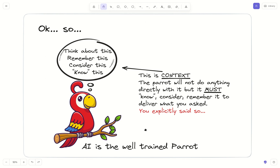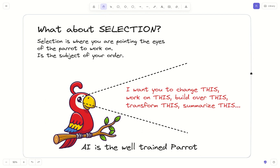That's the subject of selection. When you talk about selection, what you're telling the parrot is: 'look at this, I want you to work on this particular section, or this content, this mass of data, this page — whatever you want.' But you are focusing — you're telling the parrot to look specifically at that particular point. And out of it, you will extract, transform, summarize, change, or translate. Context is something that the parrot must know but will not act directly on. Selection is exactly where the parrot should work — it's the subject of your order.